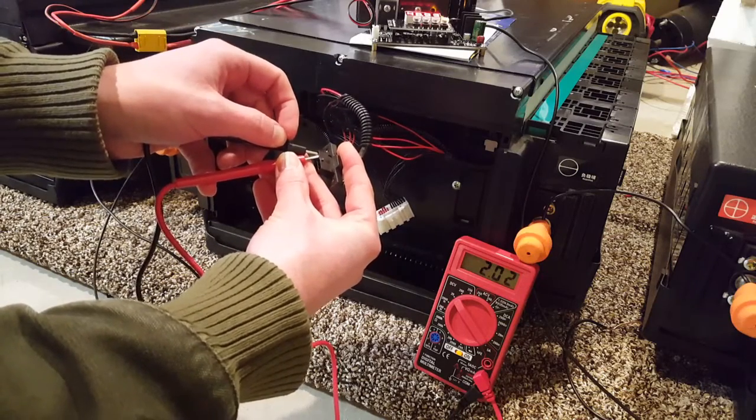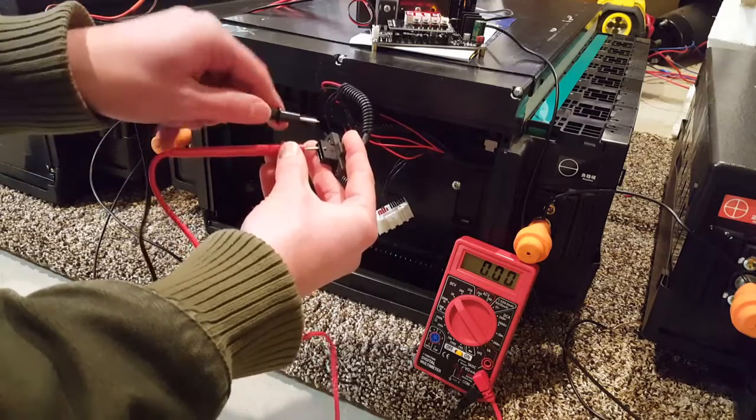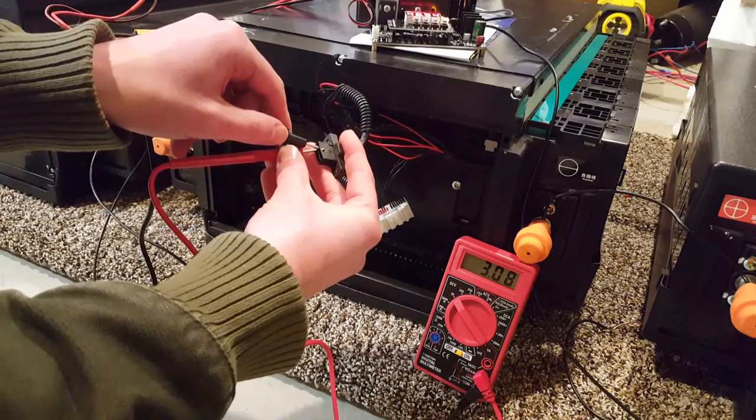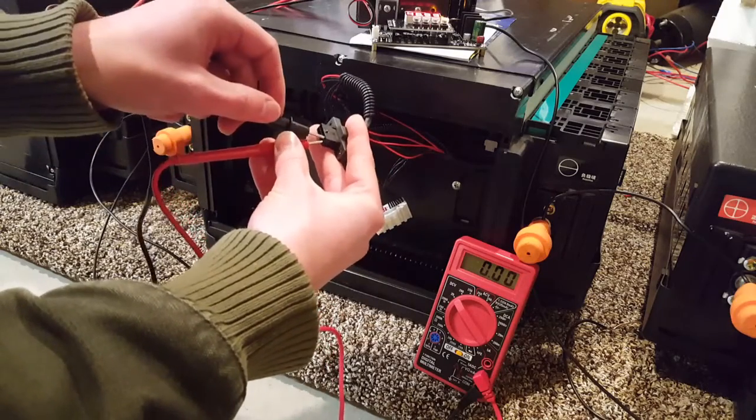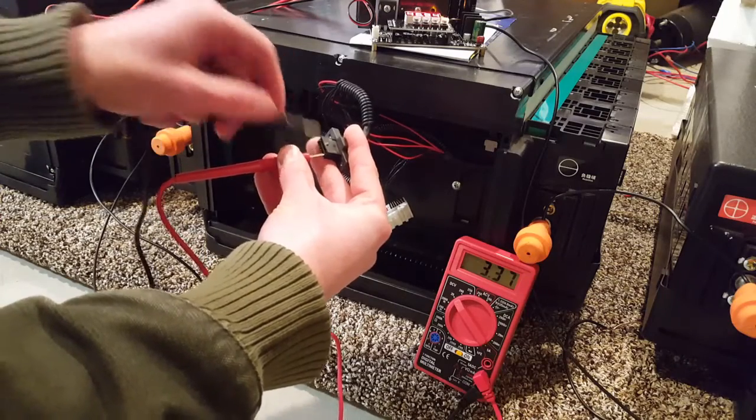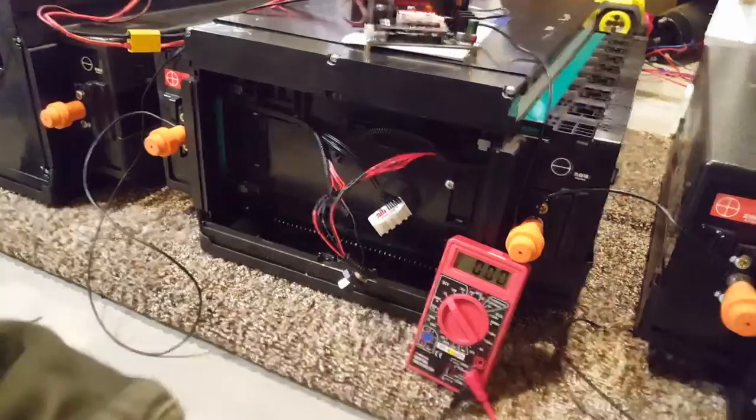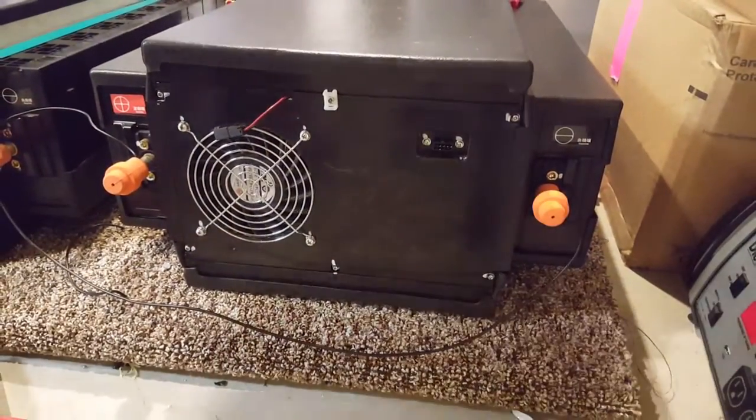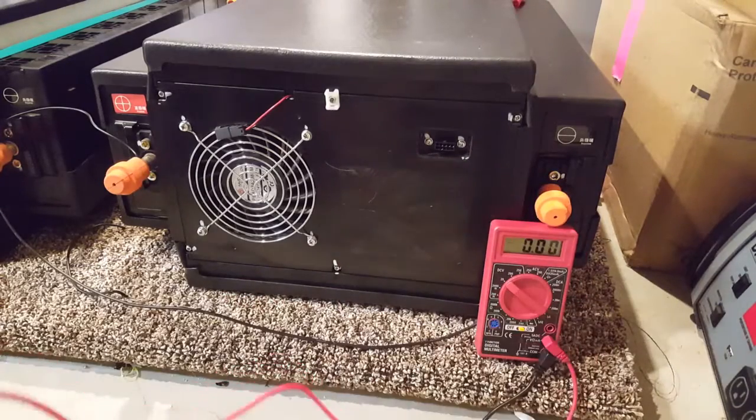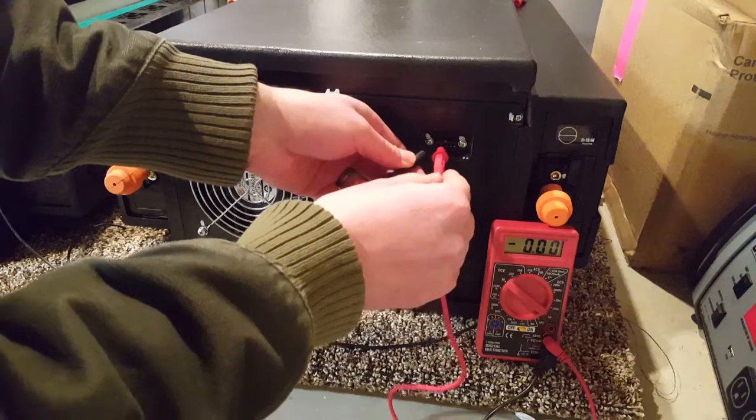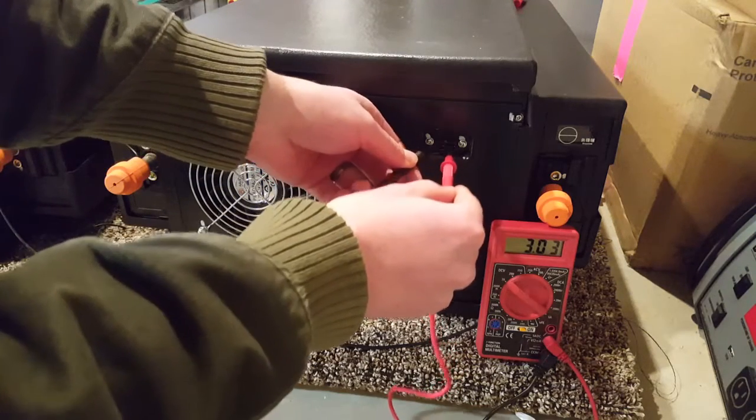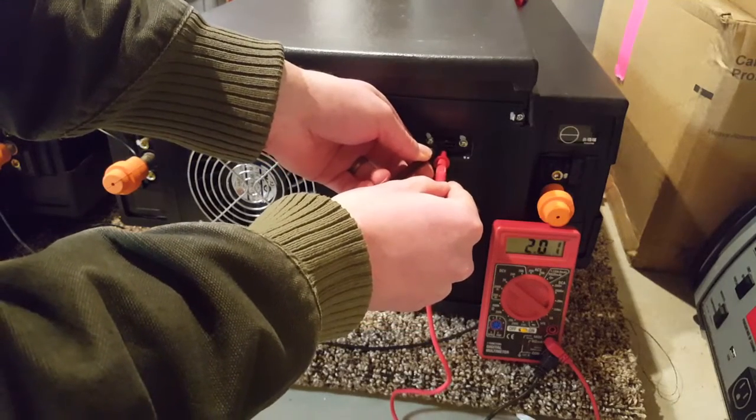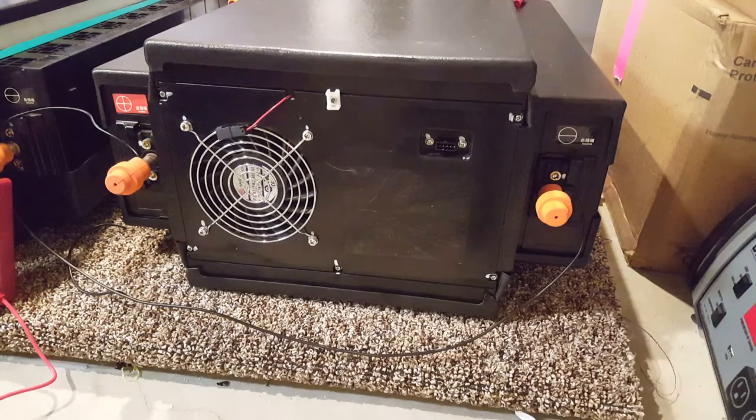So cell 1 is up to 2.02 volts. Cell number 2 is at 3.08. And let's hop over to cell number 8. That's at 3.37. So let's hop over to this other one. Cell number 2 was coming in low on this one. So let's check cell number 1 as a reference point. 3.03. And then cell number 2 is at 2.01.